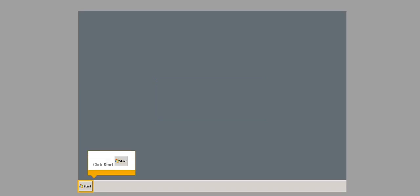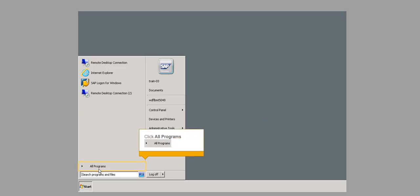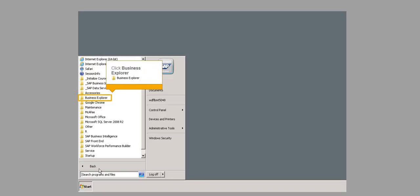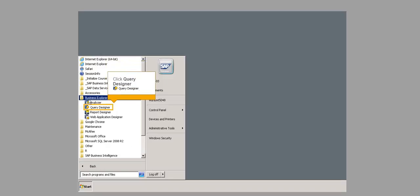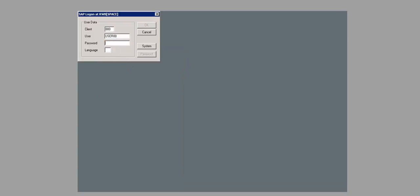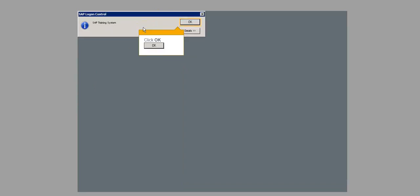Click Start. Click All Programs. Click Business Explorer. Click Query Designer. The Password field is filled out. Click OK. Click OK.